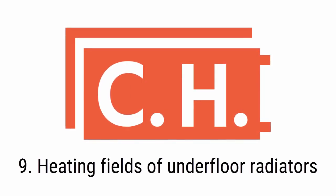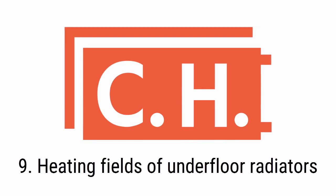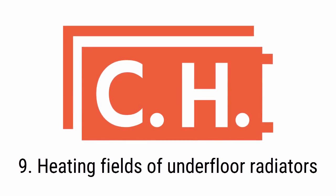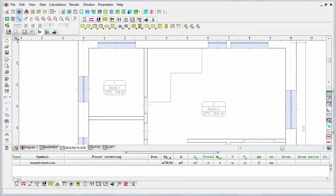Now as we have construction data for underfloor heating already prepared, we may insert the underfloor radiators into our design. There are two ways to do that: the manual method and the automatic one.